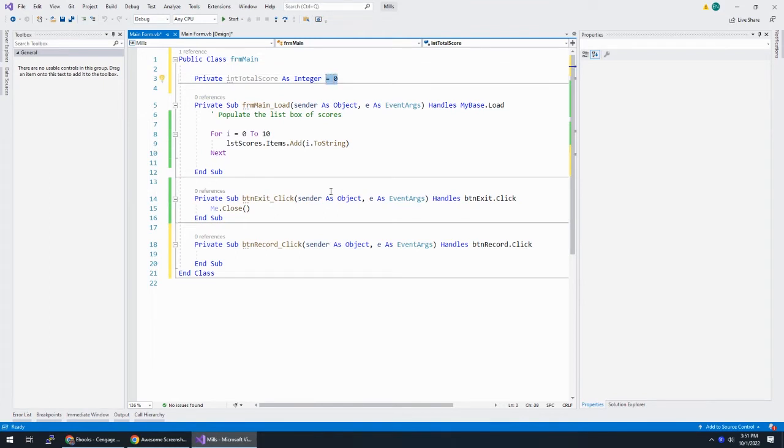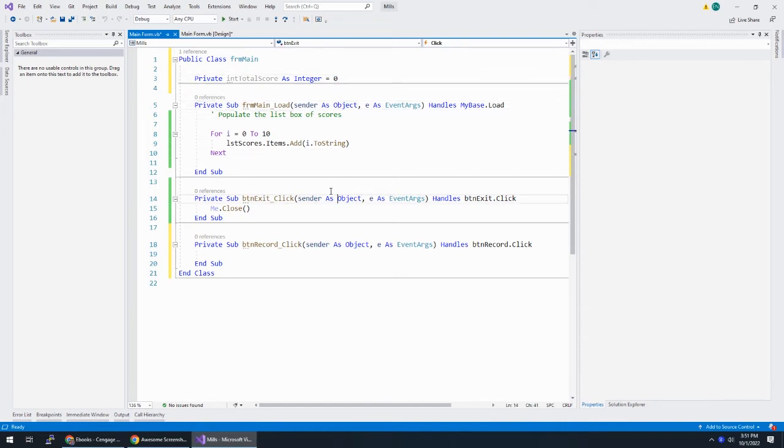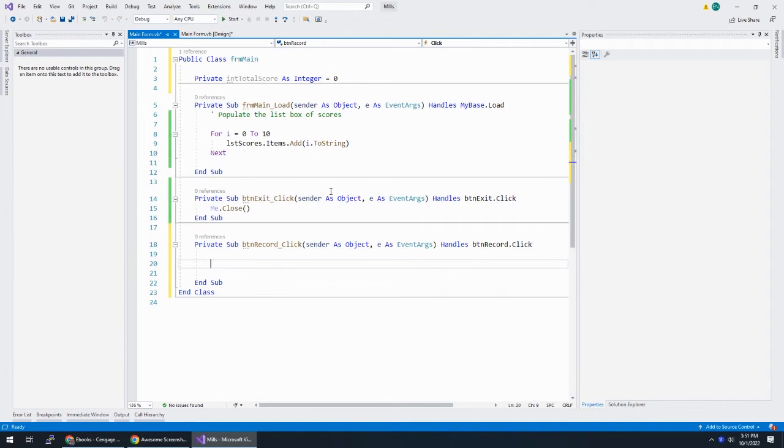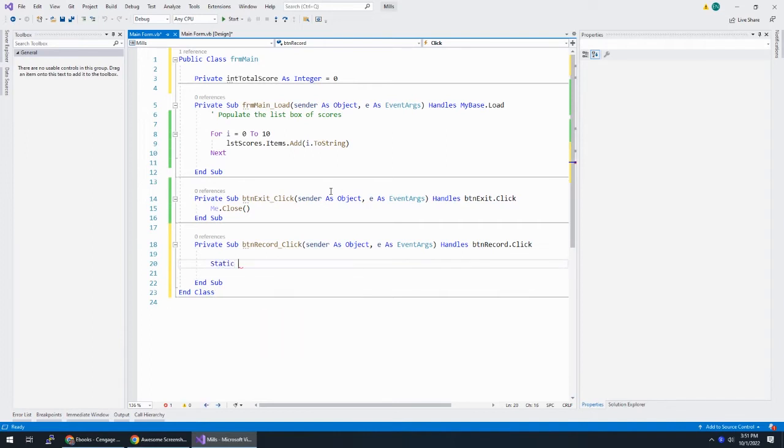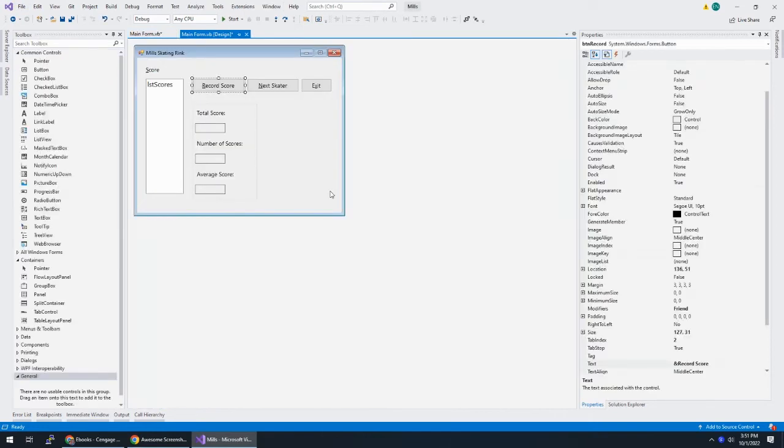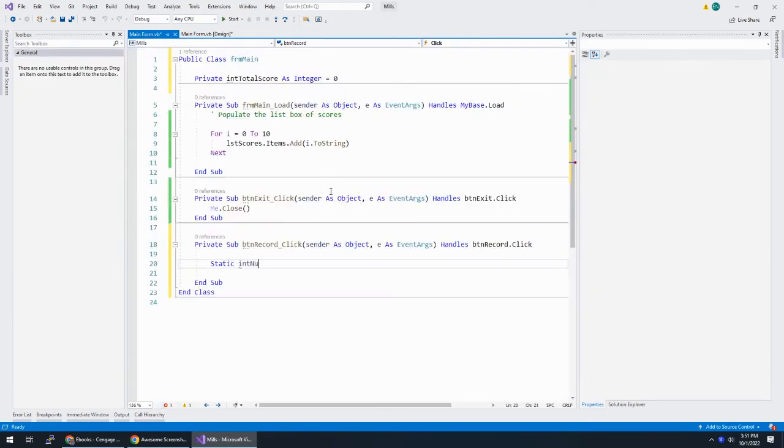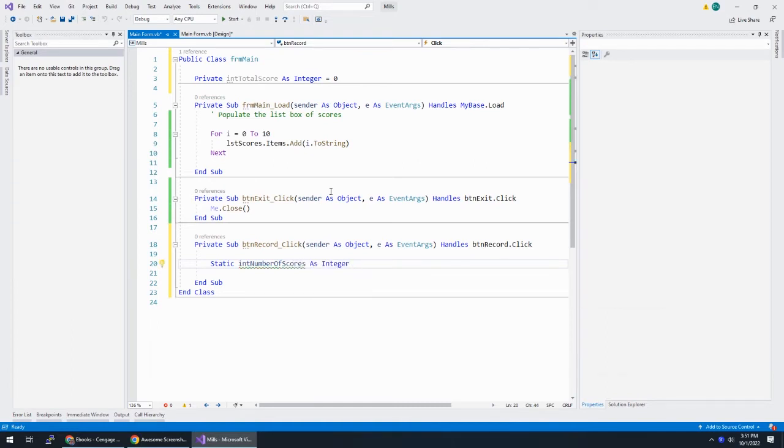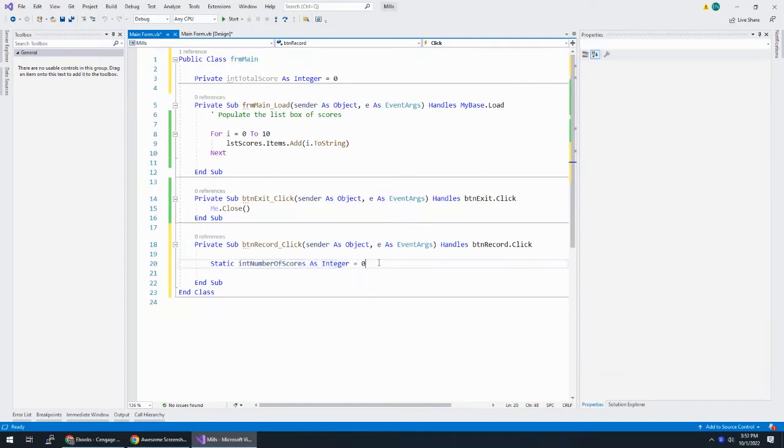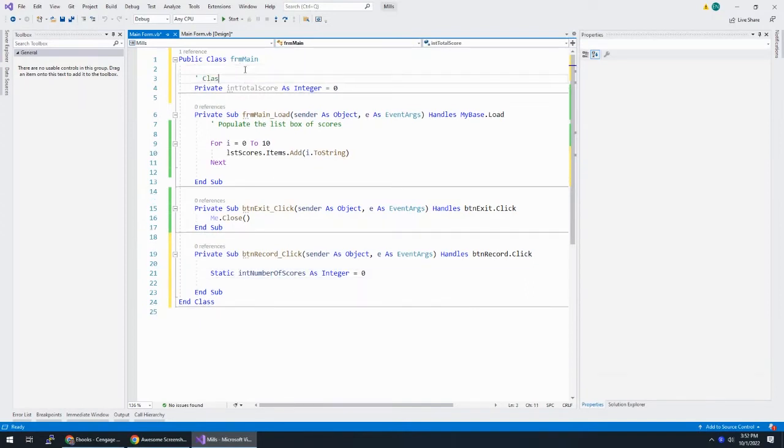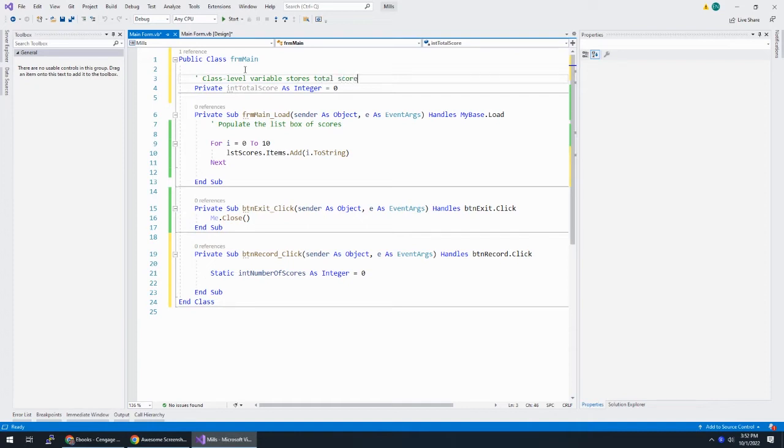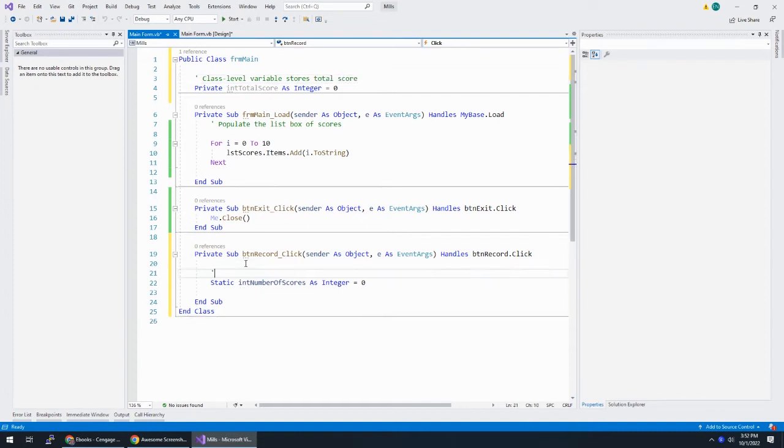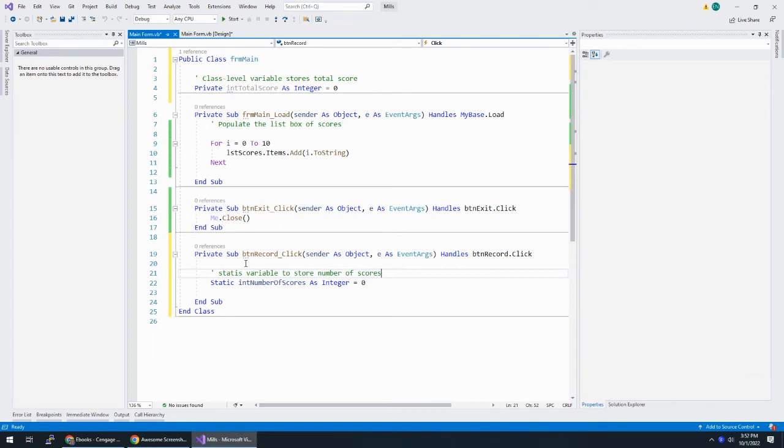So my total score is going to be a class level variable. So I'm going to say private int total score as integer. And I'm going to say equals zero. If you don't specify the value, integers are automatically set to zero. But I'm going to be explicit here and set that. And then down here, I'm going to say I want my static, what do we call this? Int number of scores, int number of scores as integer. And same thing, I'm going to say it's zero. So use this or use this. Don't use both like I'm doing. I'm just doing that to show you what's going on.